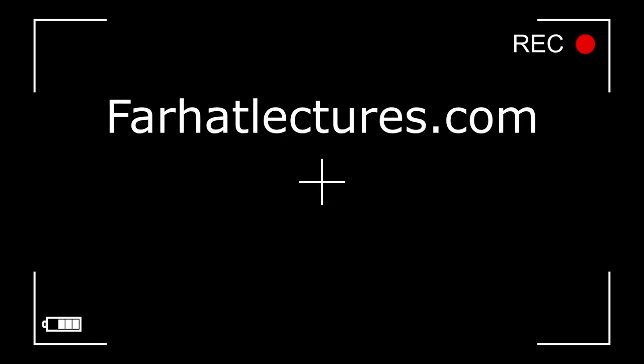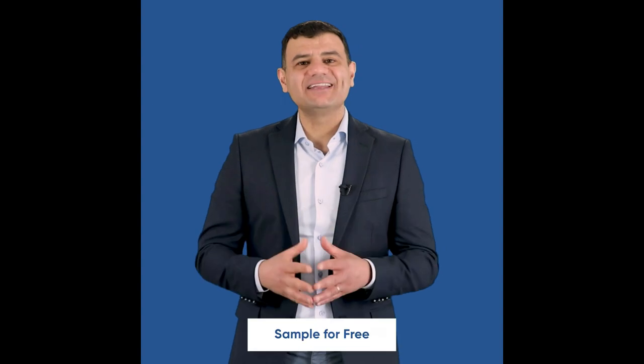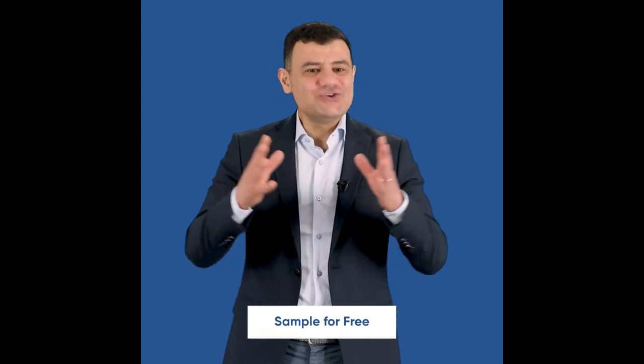Before we proceed any further, I have a public announcement about my company Farhatlectures.com. Farhat Accounting Lectures is a supplemental educational tool that's going to help you with your CPA exam preparation as well as your accounting courses. My CPA material is aligned with your CPA review course such as Becker, Roger, Wiley, Gleim, Miles. My accounting courses are aligned with your accounting courses broken down by chapter and topics. My resources consist of lectures, multiple choice questions, true-false questions, as well as exercises. Go ahead, start your free trial today. No obligation, no credit card required.